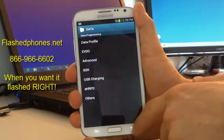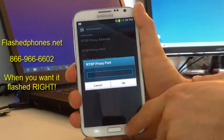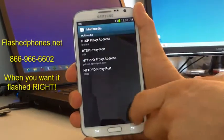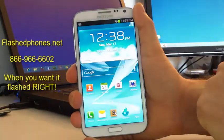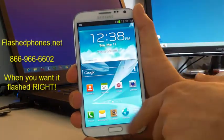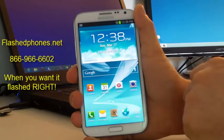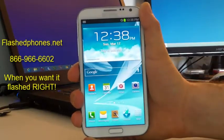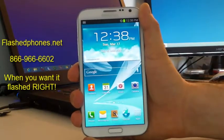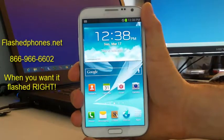Hit the back button, then hit the back button again until you're at the home screen, and then hit that home button. Now we're at the home screen. Simply reboot your phone, and when it boots back up, MMS, YouTube, and streaming video are going to work perfect for you.